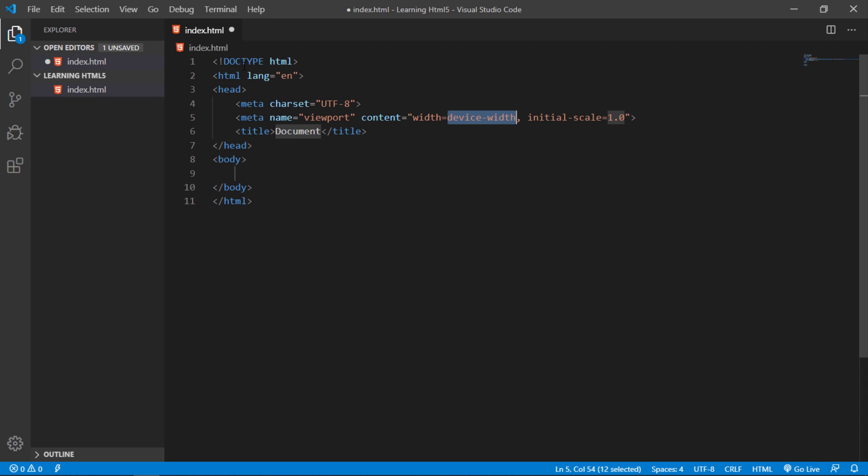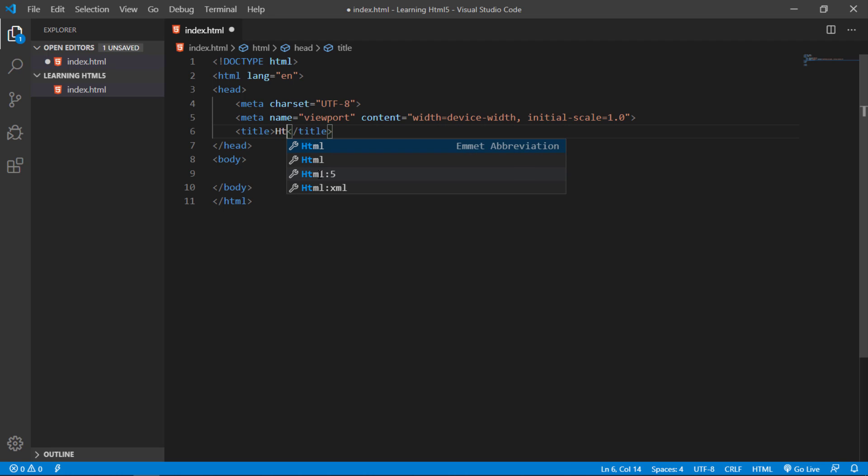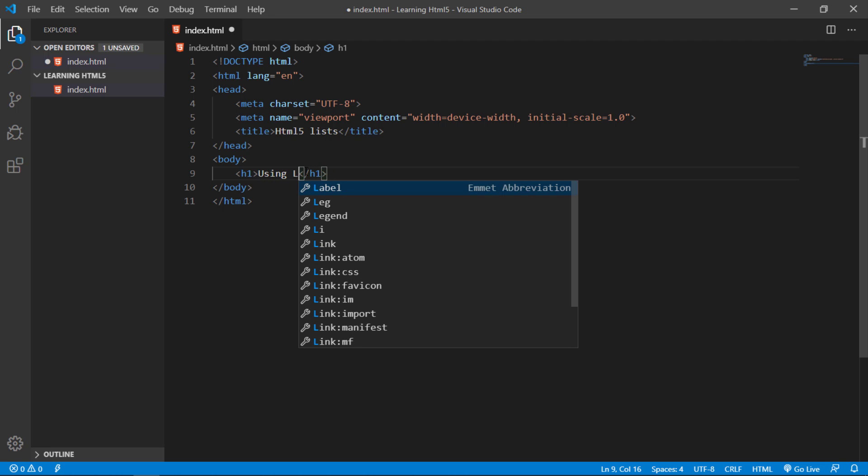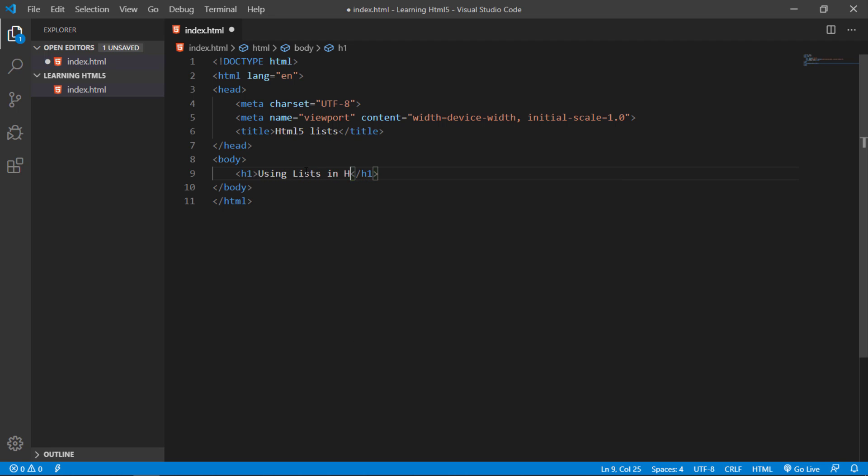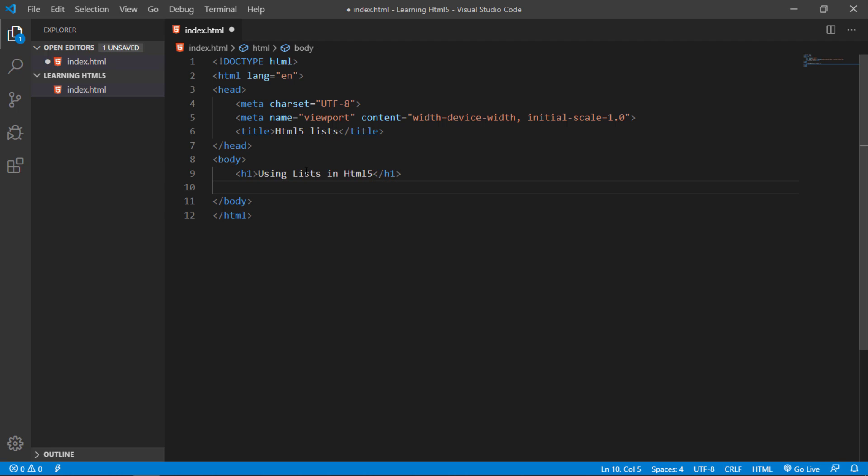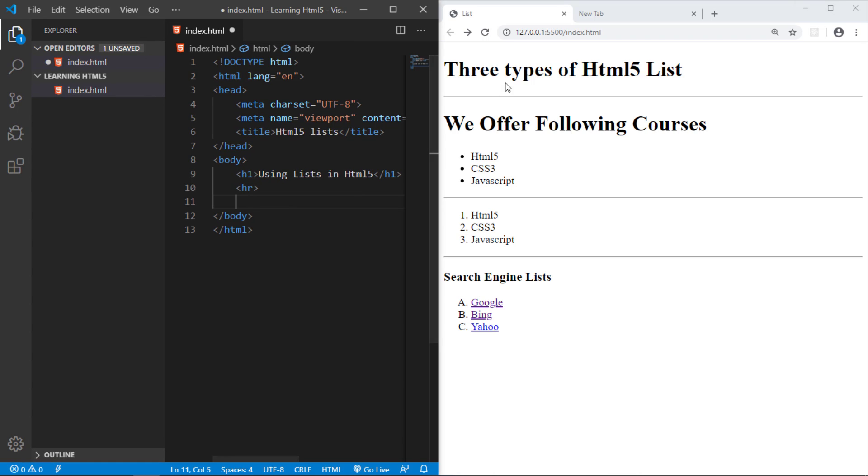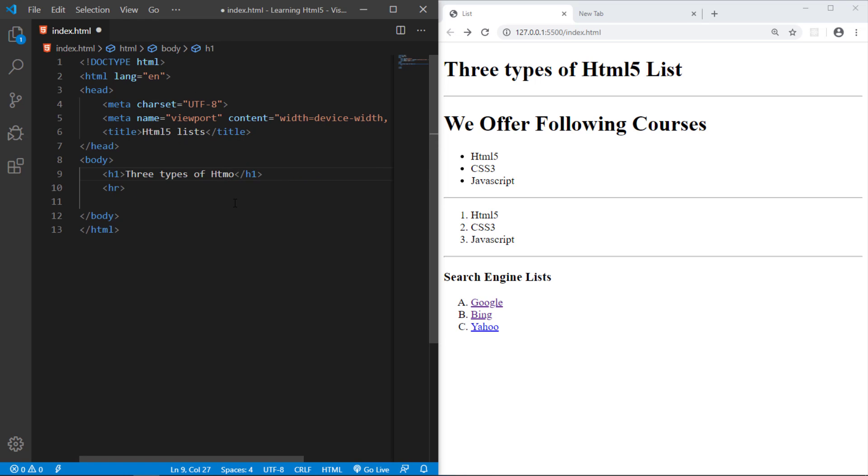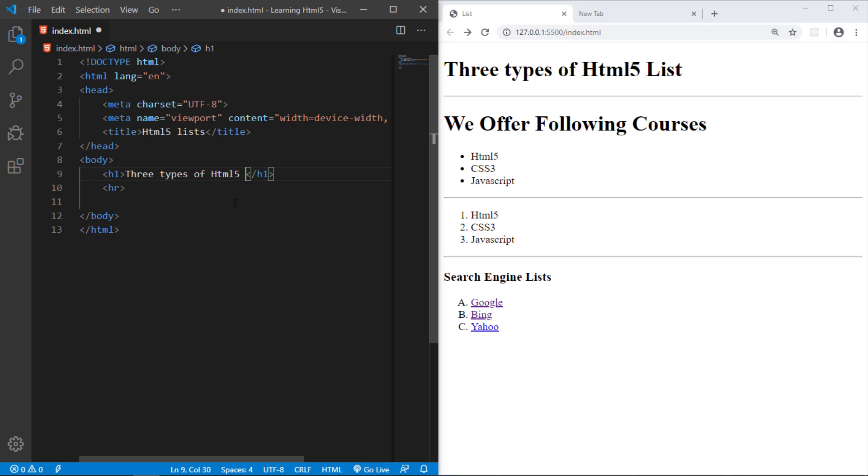So let us start creating the list, HTML5 list, and I give it a heading. Using the list in HTML5, whatever you want to give it a heading. I give it a horizontal line. And then I use a heading like we have already used. I just resize the window like Three types of HTML5 list.